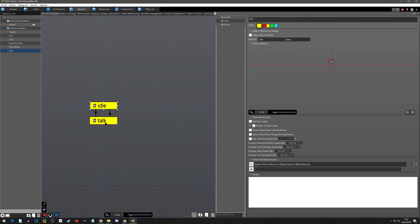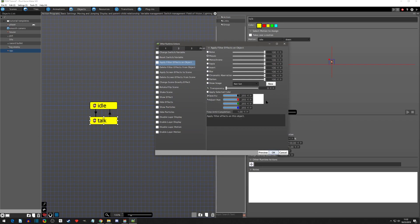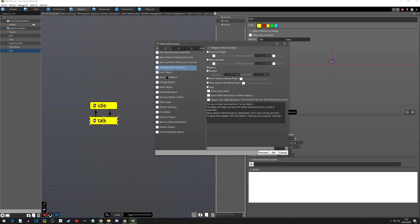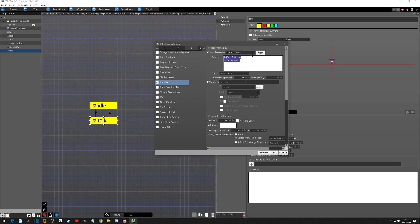Now we have a working loop. Let's add the text. If you're from RPG Maker, just stick with me - it's going to look a little weird. Come to the third page and click show text. We're going to create a new one. I'll copy what I did before: 'Hello, that log stole my wood' - because we're going to make a quest out of this eventually. We want the font to be 12 by 12.